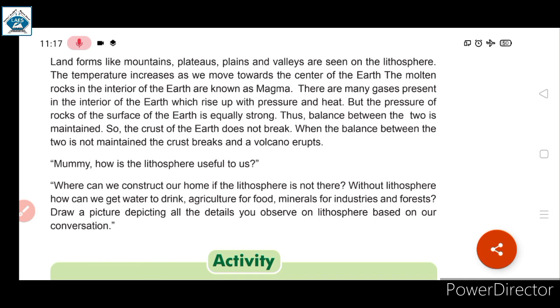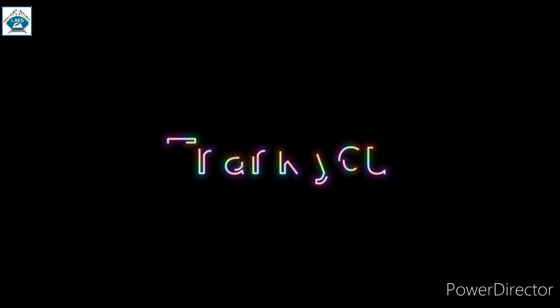Now they are saying: draw a picture repeating all the details you observe on the lithosphere based on your conversation. Today we studied a detailed description about lithosphere. Students, here we end our session and will continue this chapter in our next class. Thank you.